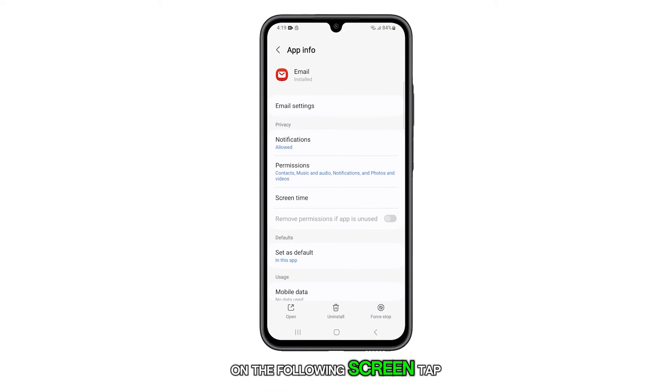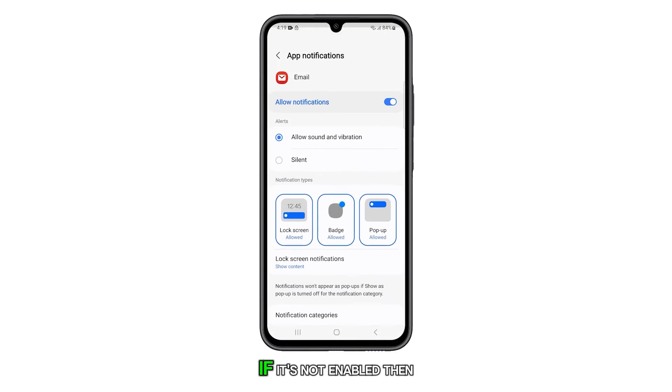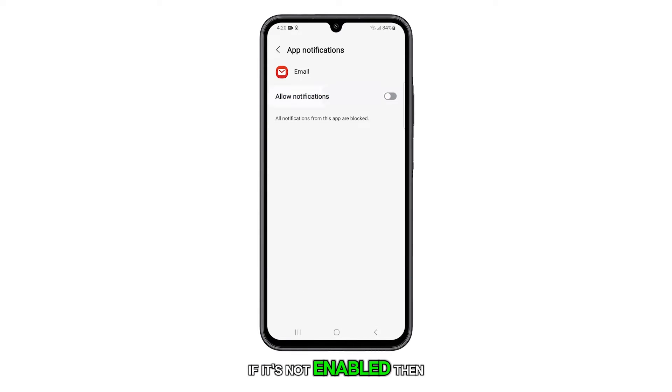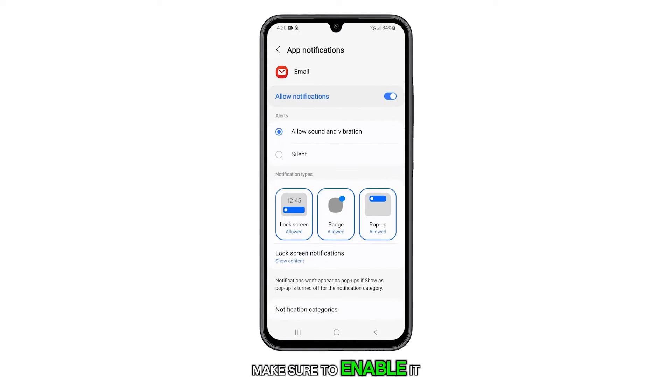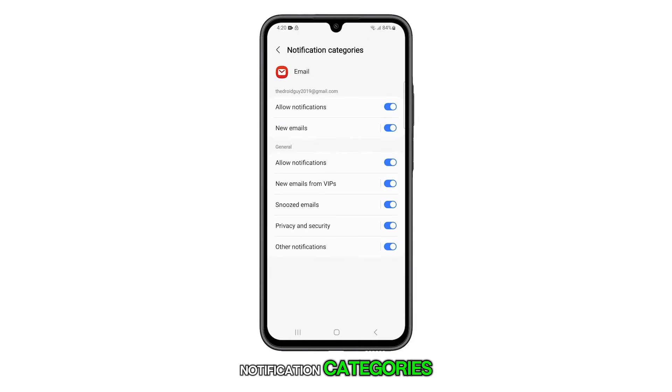On the following screen, tap Notifications. If it's not enabled, then make sure to enable it. At the bottom part, tap Notification Categories.